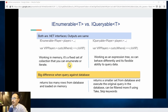There is a big difference when querying against data. IEnumerable returns too many rows from the database and loads them into memory. IQueryable, on the other hand, returns a smaller set from the database and executes the original query in the database, so it can be further filtered using keywords such as take or skip.